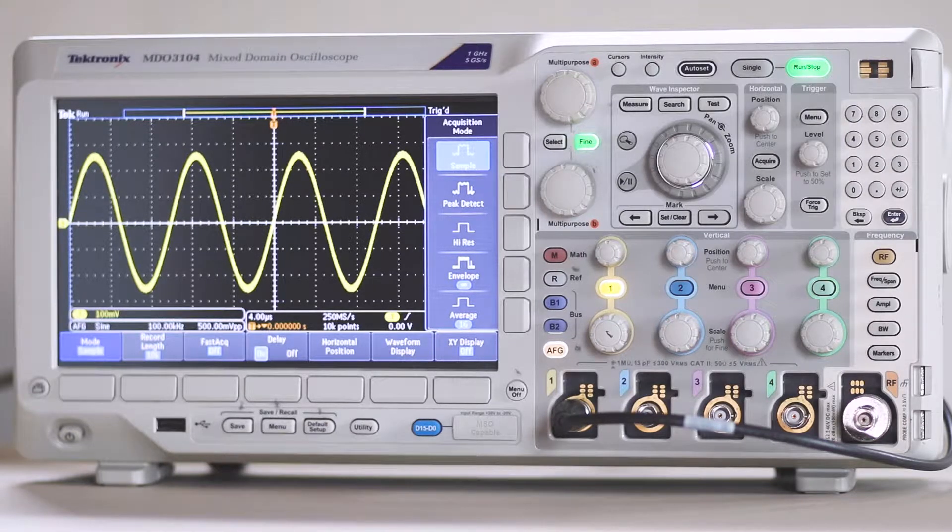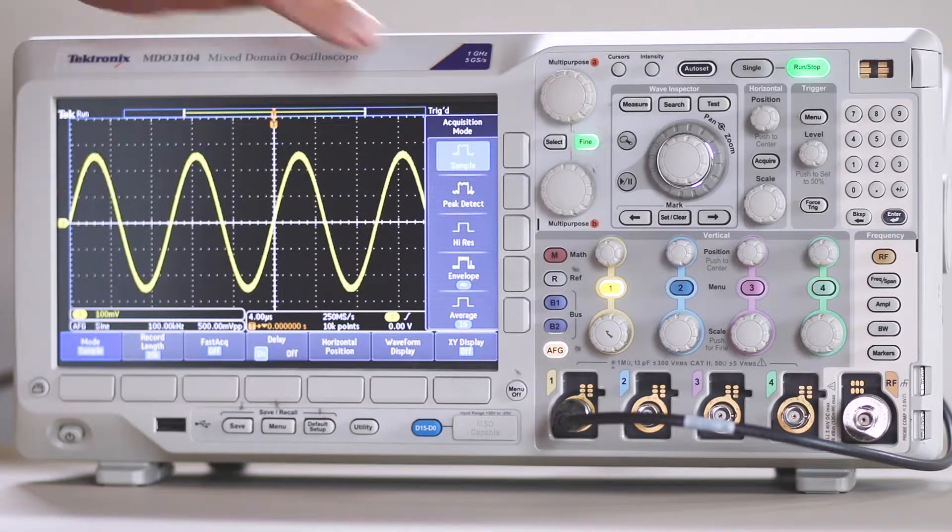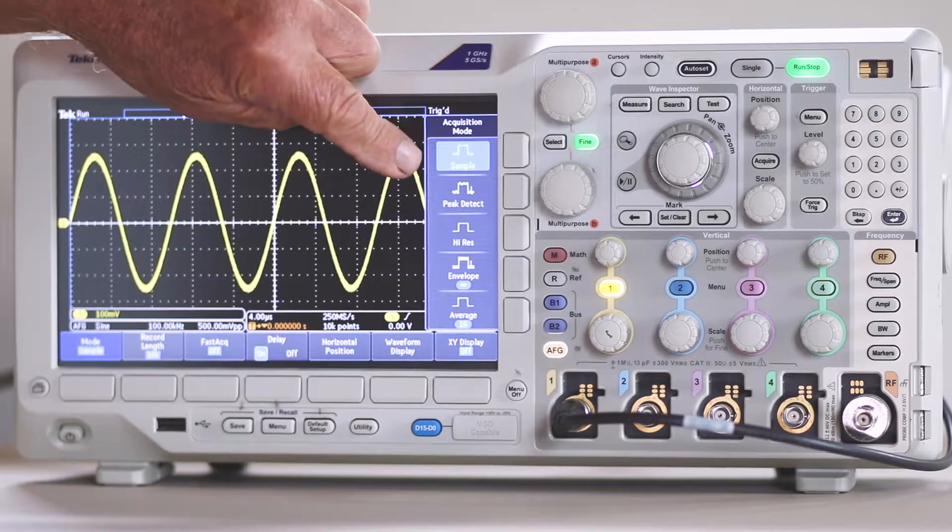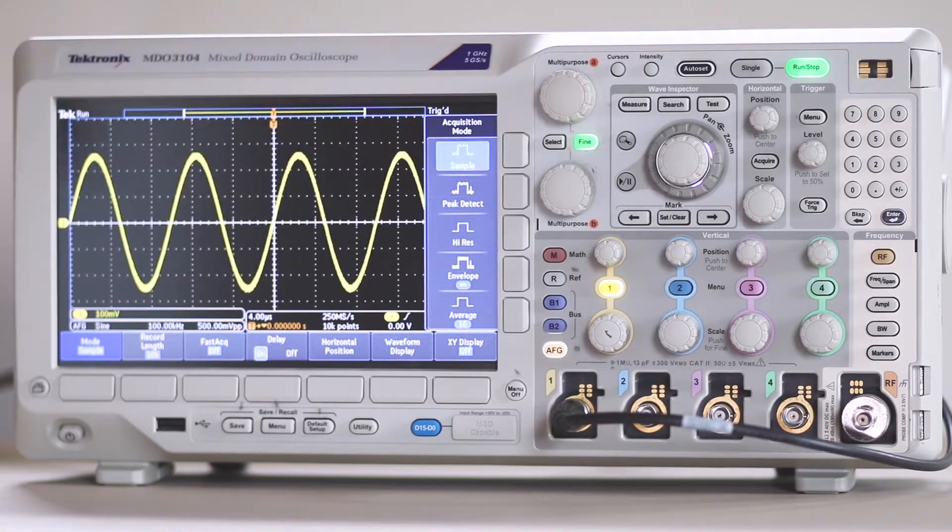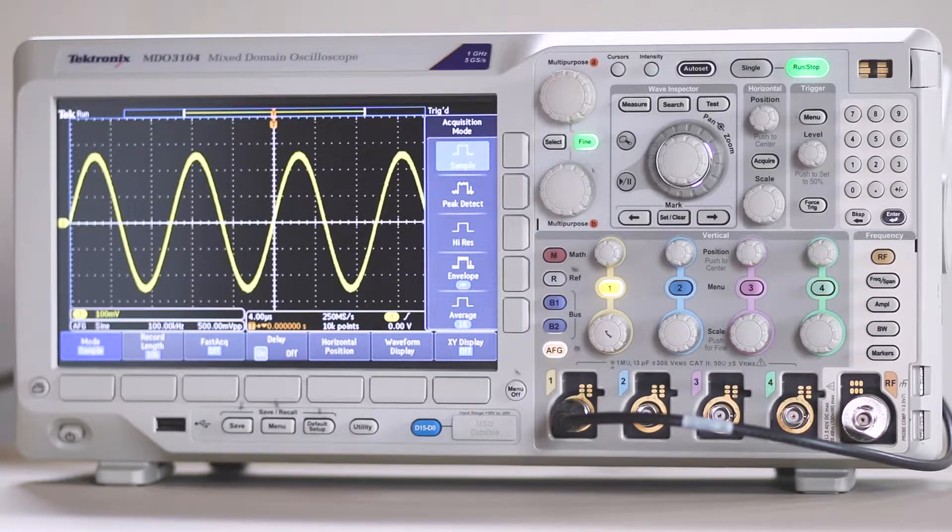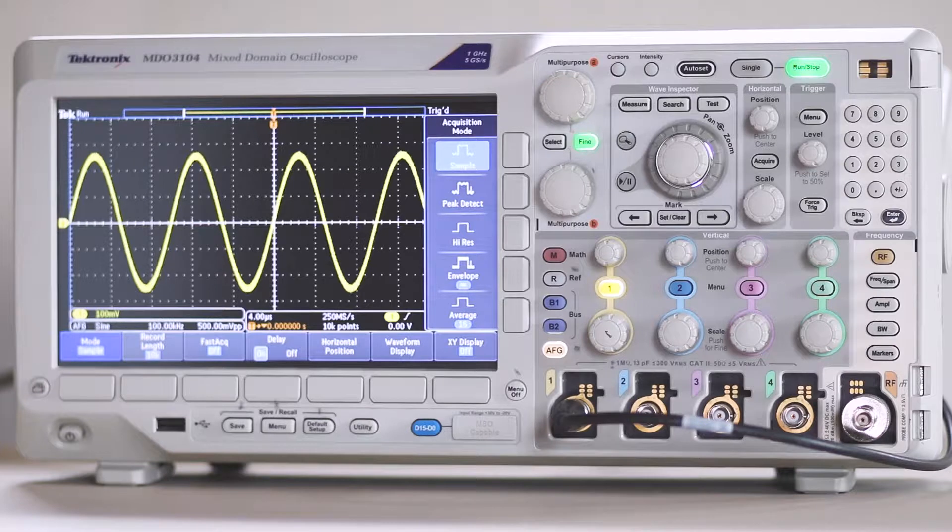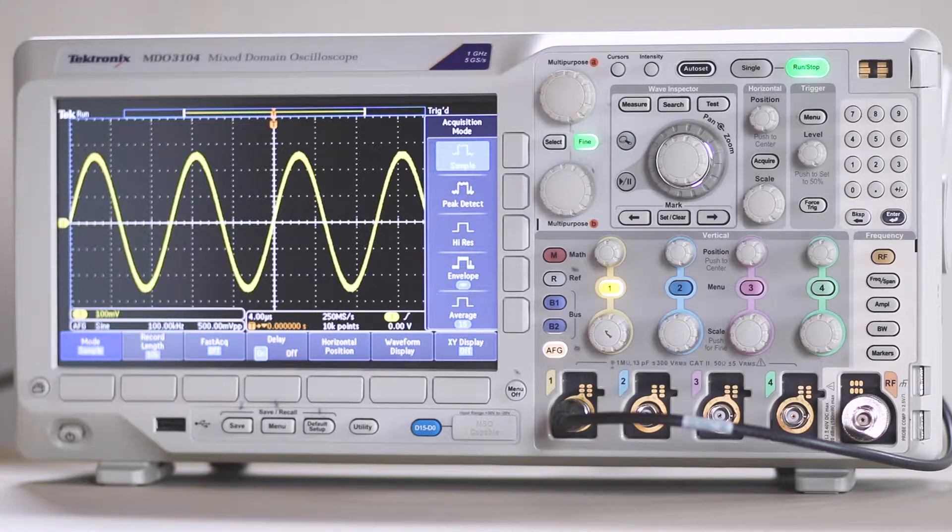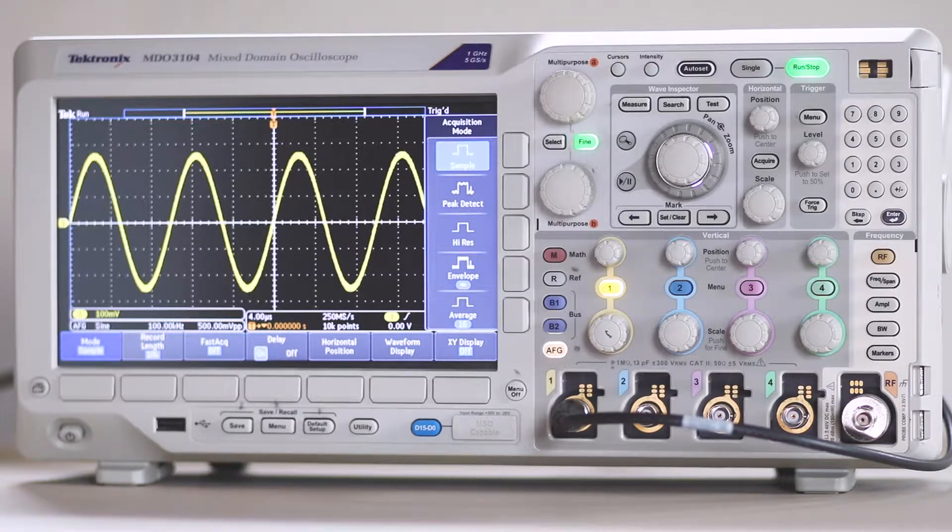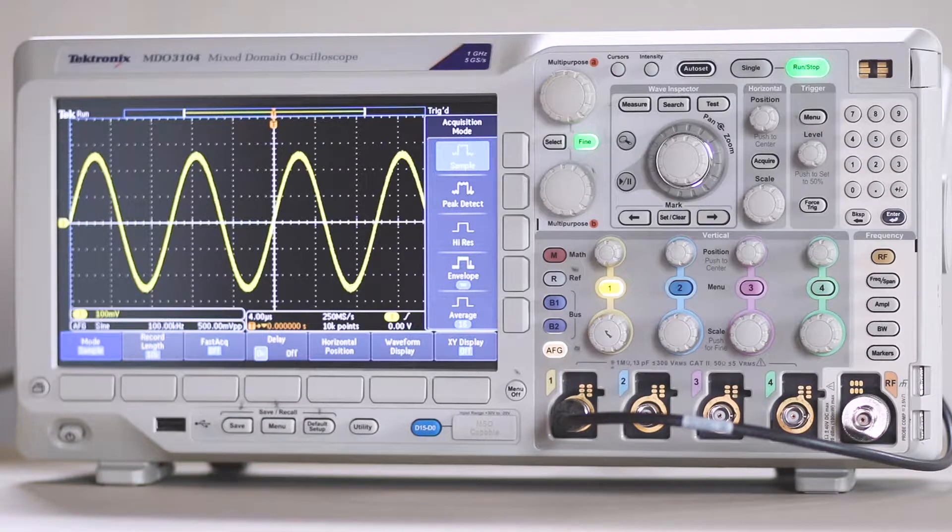The first three choices, starting at the top, are Sample, Peak Detect, and High Res. Each of these affects the signal as displayed in a different way. Sample is the default mode. It retains the first sampled point from each acquisition interval.